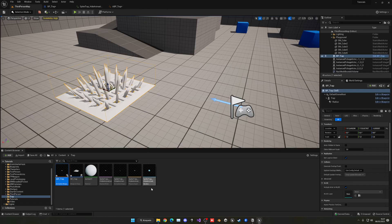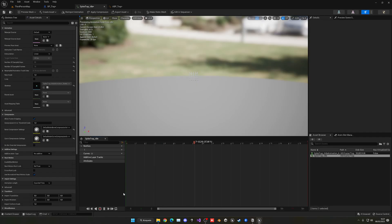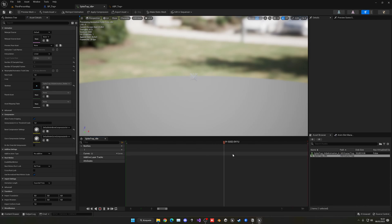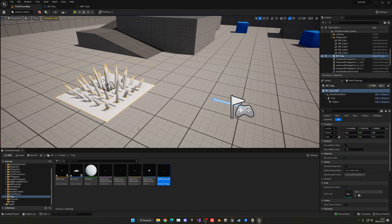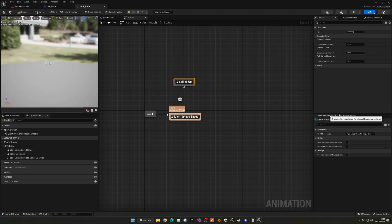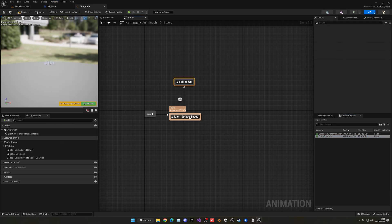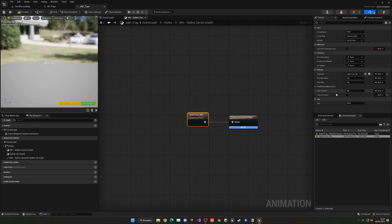To create the idle animation, duplicate the spike animation and call it Spike_Trap_Idle. Open it, go to the last keyframe area, right-click, and remove frames from 0 to 19 so we only have the final still frame. Save and close. Now go back into the Spikes Saved state and assign the idle animation from the asset browser. Make sure to enable Loop Animation.